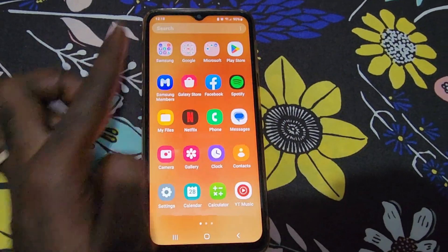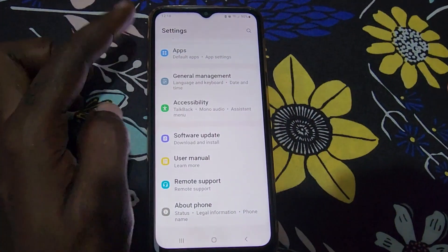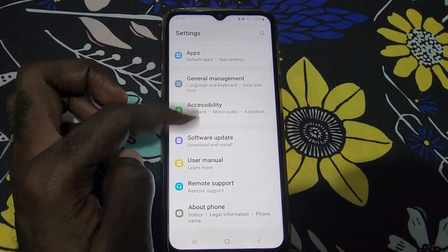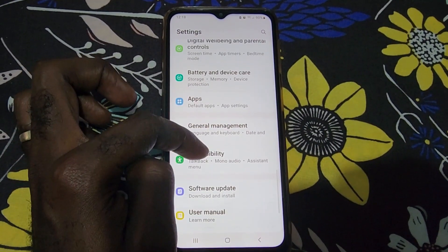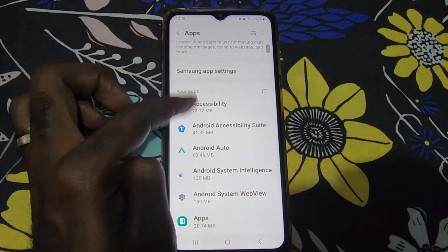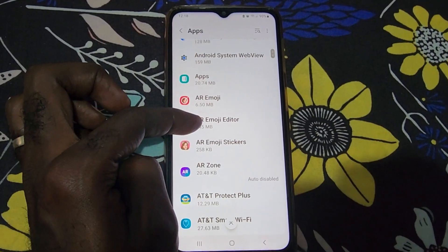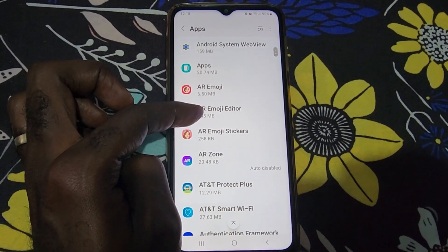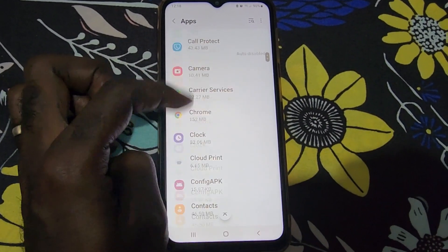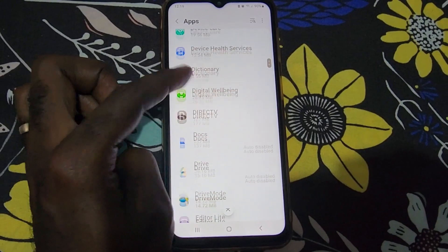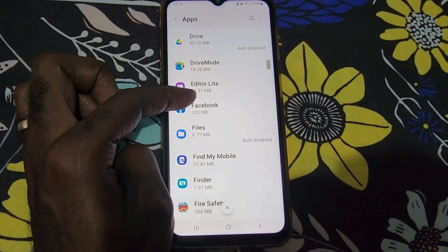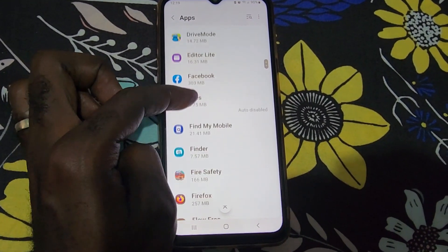Once you're in Settings, scroll down and find the option for Apps. Next, find the app that is actually crashing. The apps are listed alphabetically, so find the app in question that you want to clear the cache for.